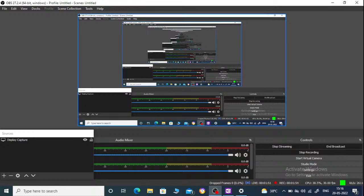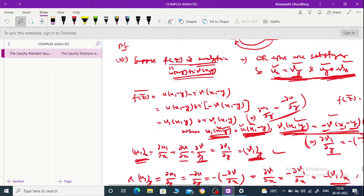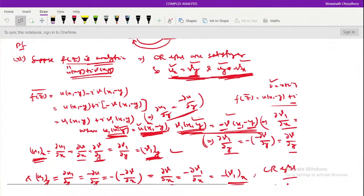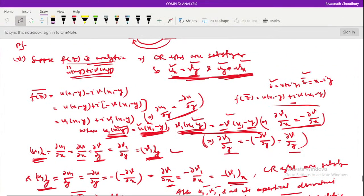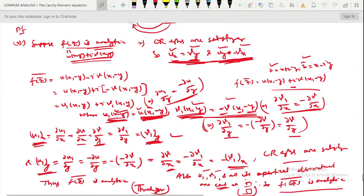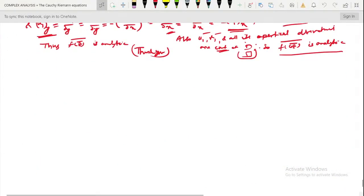Good afternoon everybody. Now let us start our topic. Now we will tell you what is Harmonic Function.